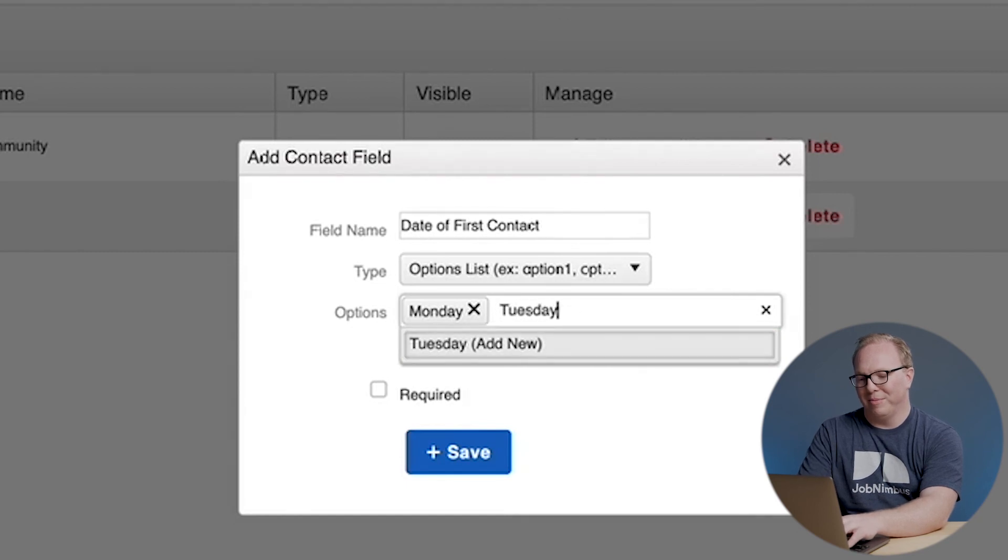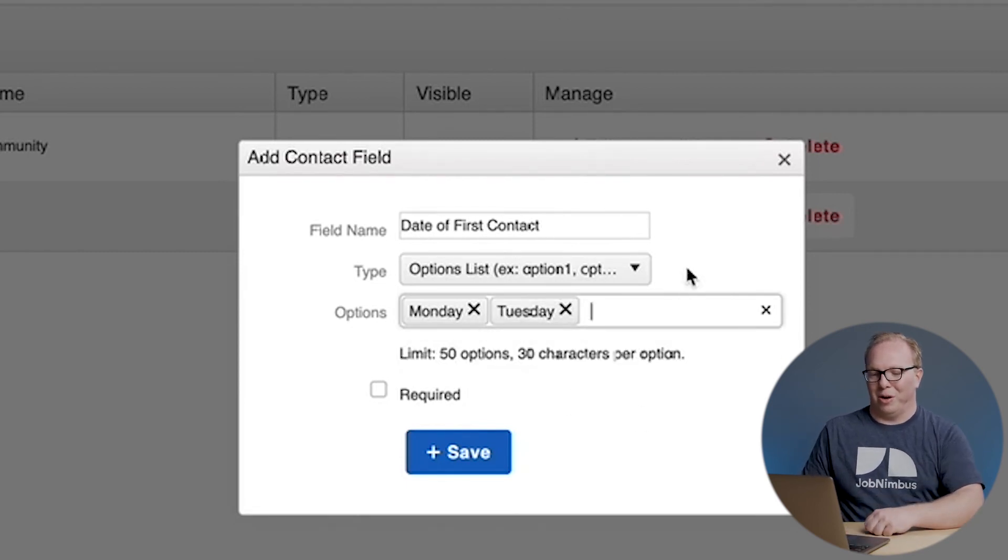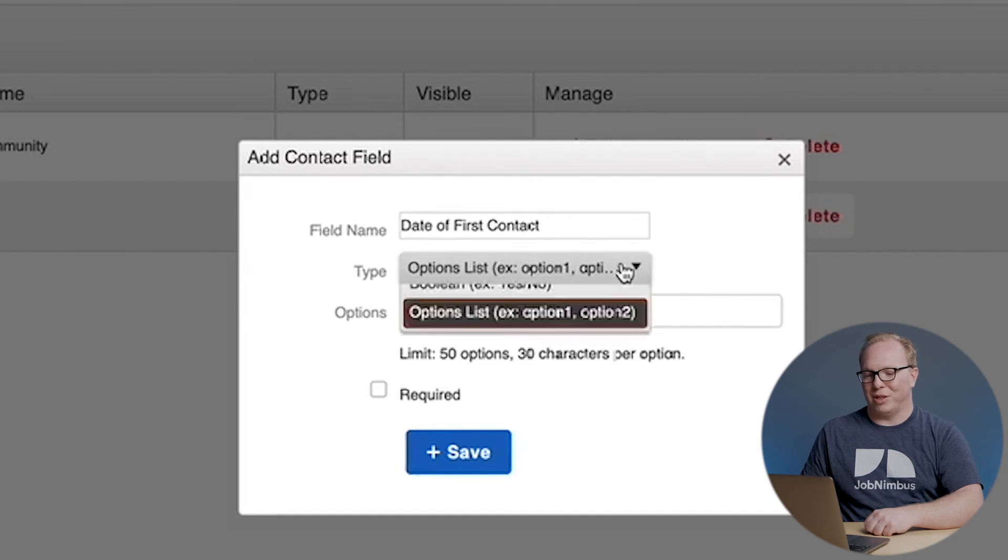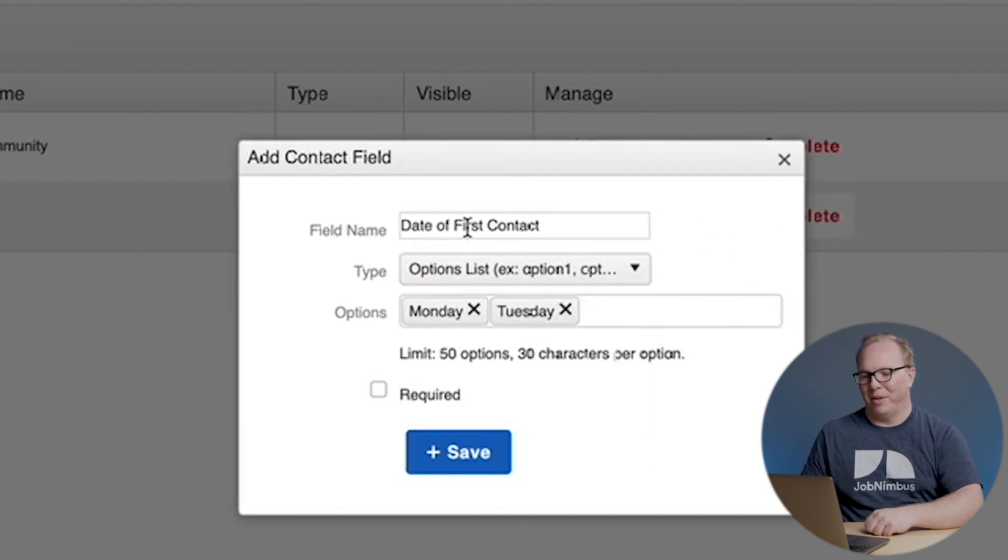For instance, Monday, Tuesday, and so on. And that would make a dropdown just like the one that we see here when we're choosing our type.